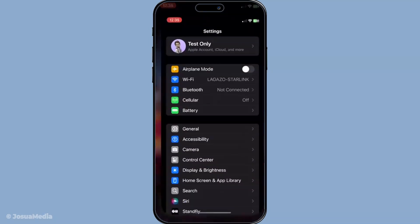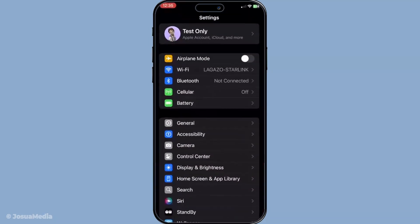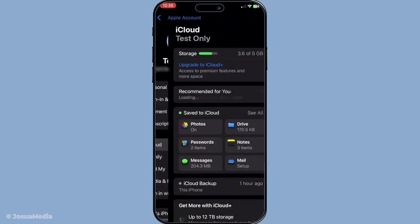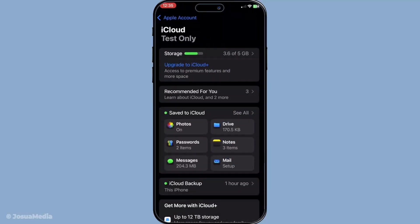Tap on your name at the top of the screen then navigate to iCloud. Here you'll see different services tied to your Apple ID. Tap on show all and look for messages. Make sure that the toggle next to messages is turned on.